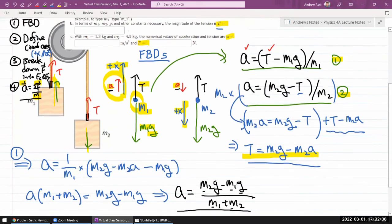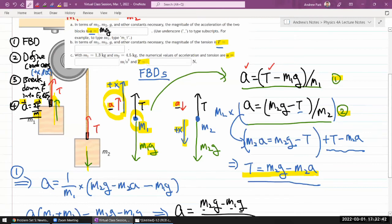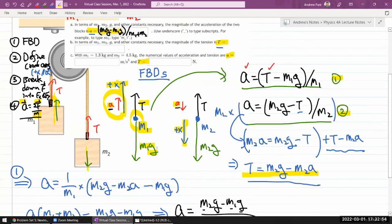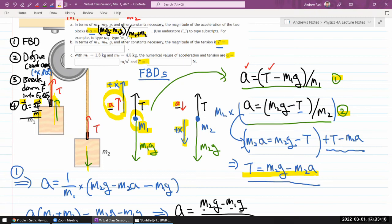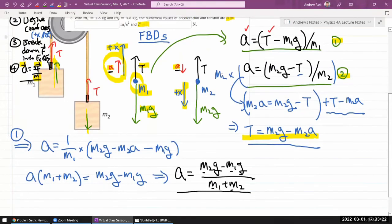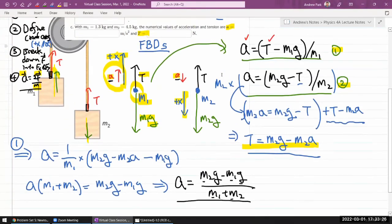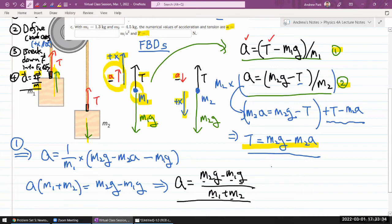This expression makes intuitive sense. The numerator represents the difference in weights — one weight pulls in the direction of acceleration and one opposes it, so the difference gives a kind of net force. The denominator is the total mass, so this is like net force divided by total mass. Once you have the final answer you can make sense of it, but trying to guess it from scratch without working through the steps is a bad habit.